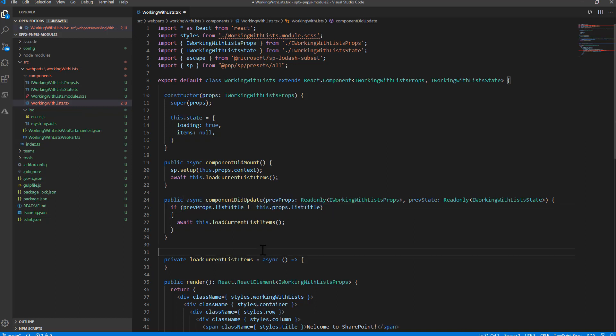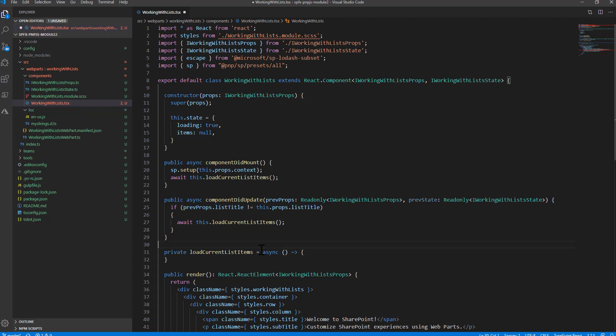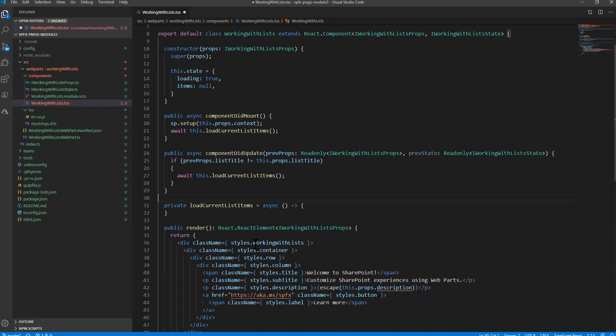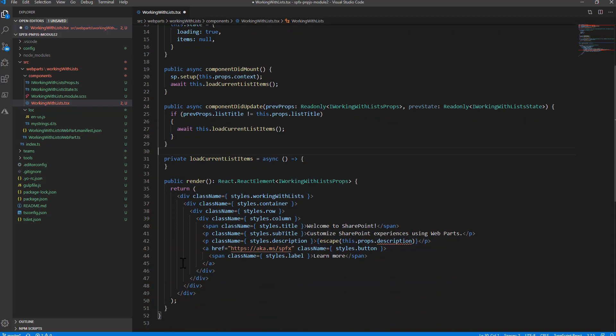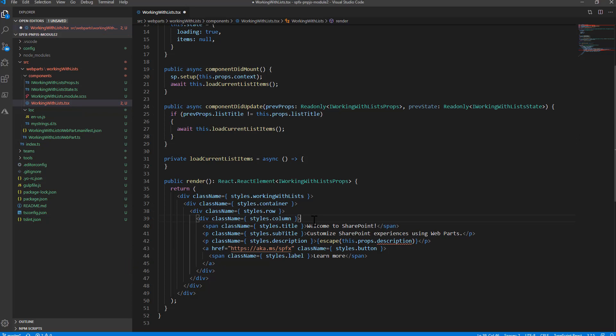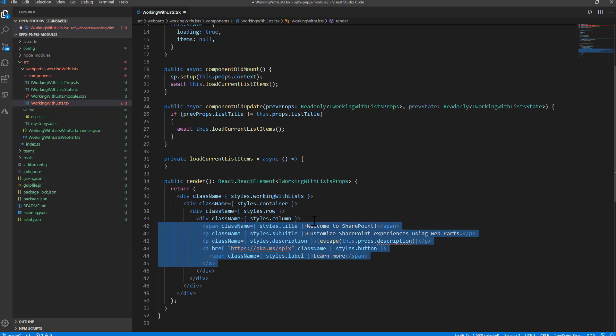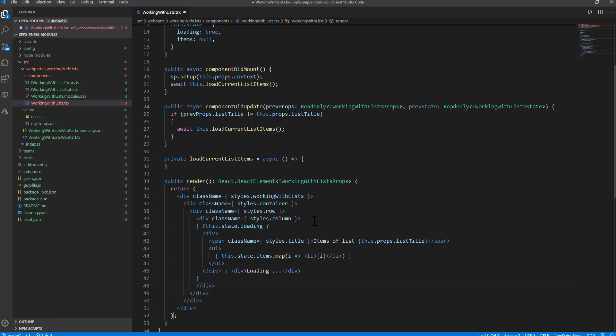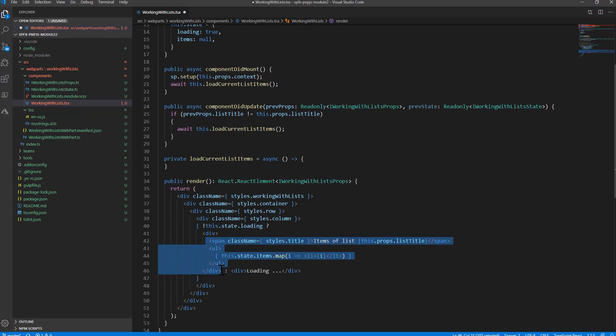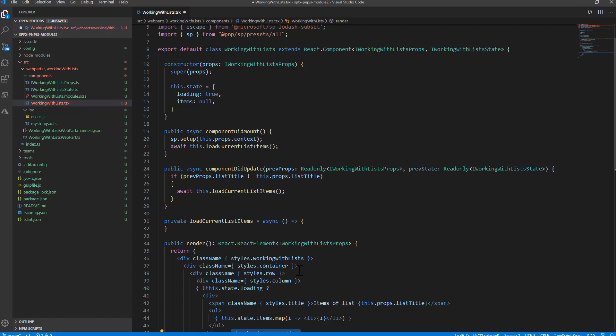Once I've done that, I can simply render inside the content of my React component the items, the title of the items that I want to extract from my target list. Instead of the default content, I'll simply use this.state.loading. If it is not loading, I will render an ordered list with the items; otherwise I'll simply write loading. So now the real meat is inside the loadCurrentListItems method.